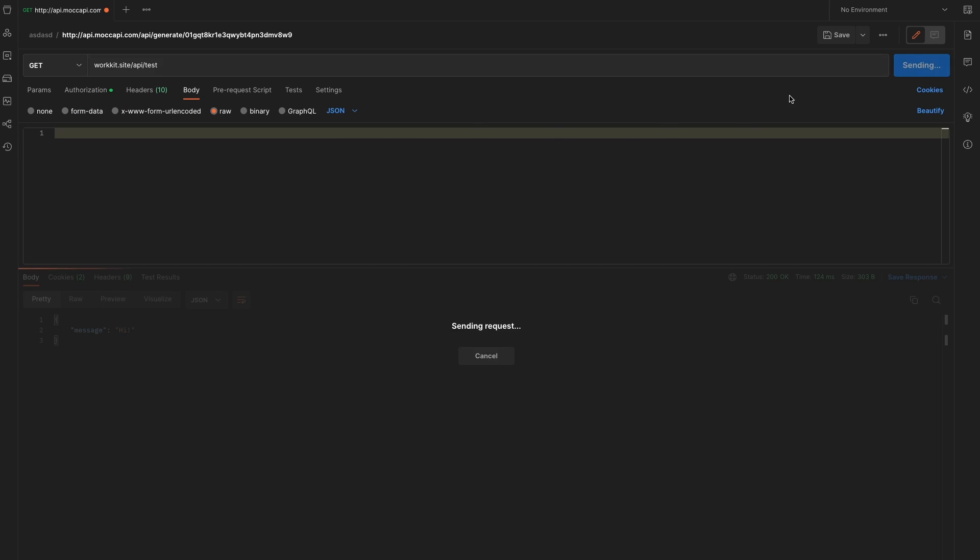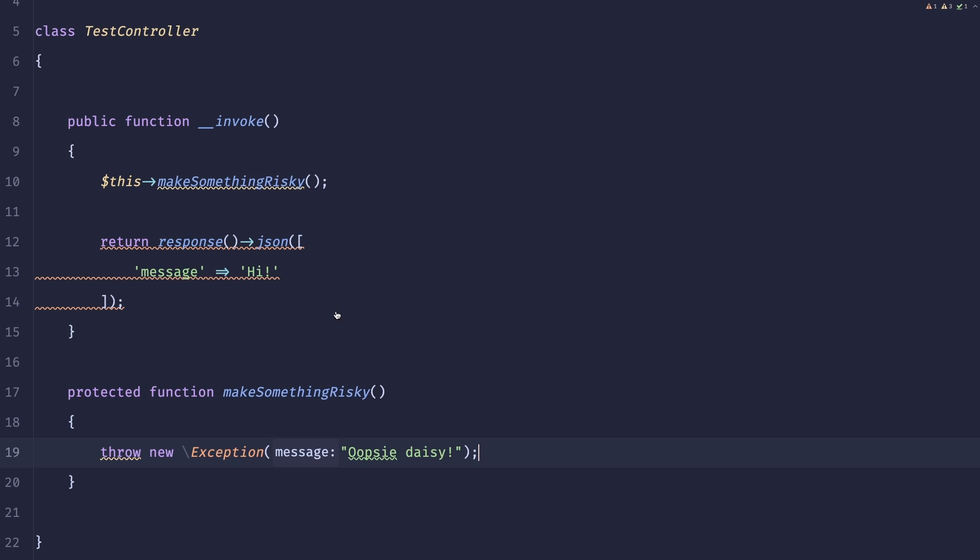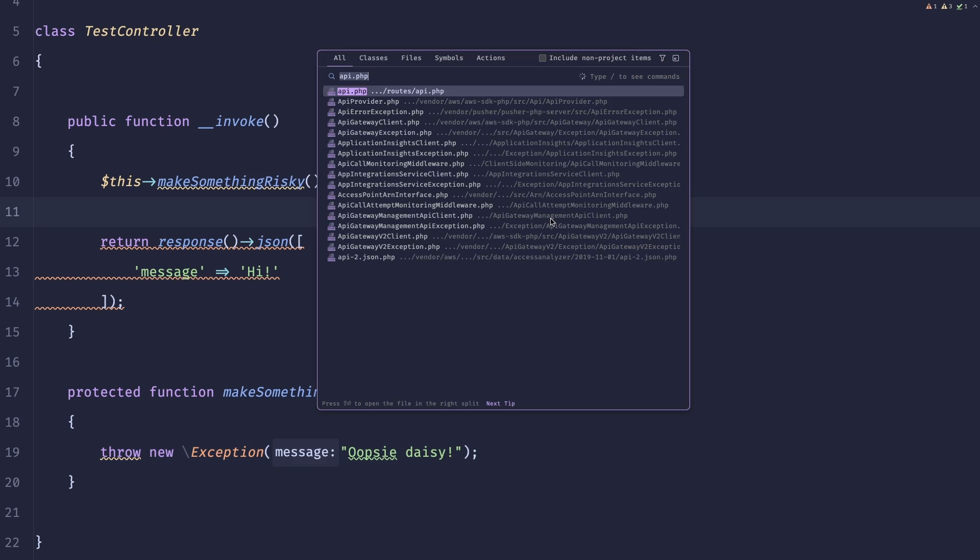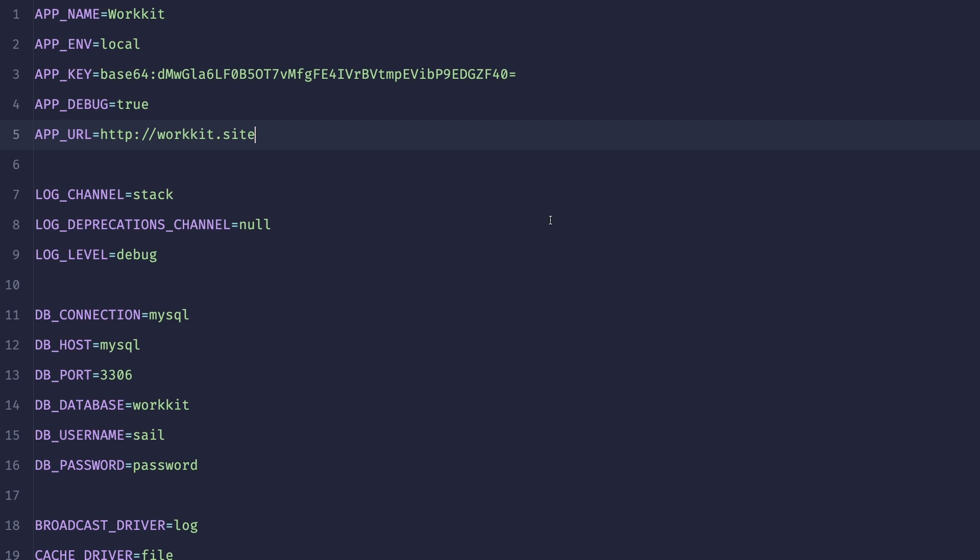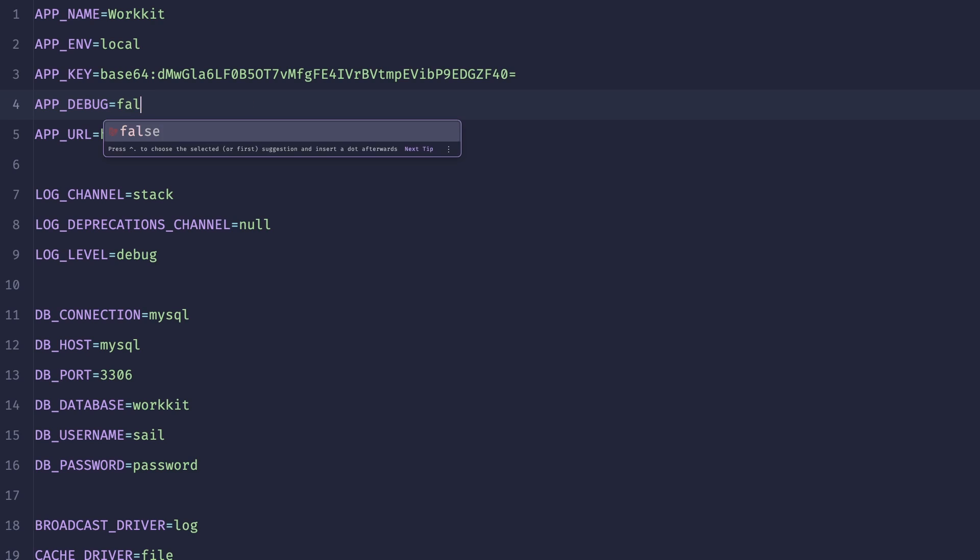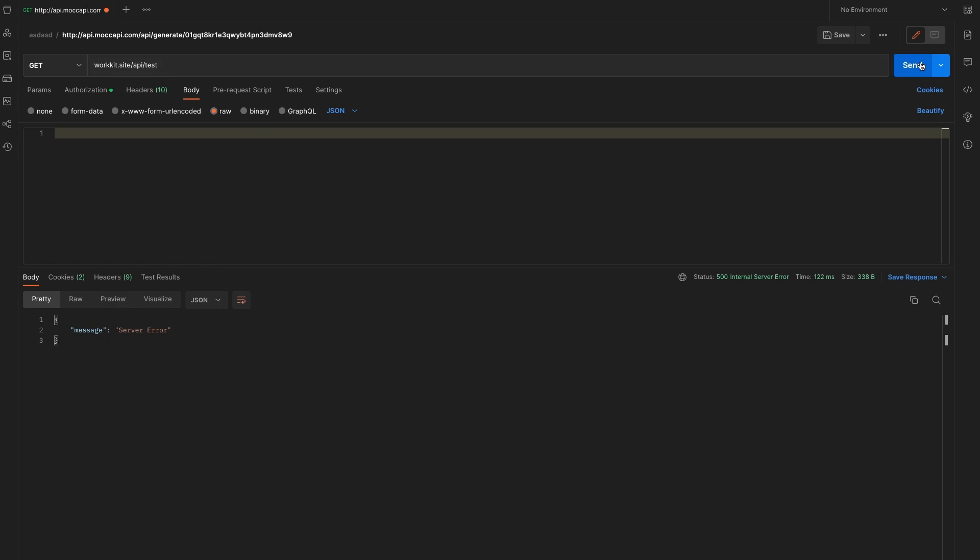So now if we query that endpoint we'll see this exception but only because we are in debug mode. So let me actually disable that mode. Let's go to our env file and here let's turn the debug to false. Let's query that endpoint again and here we can see that we just got a 500 with a server error.